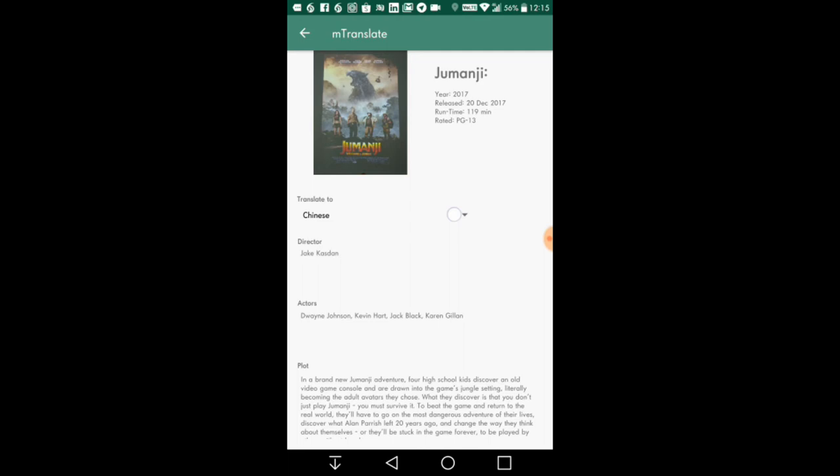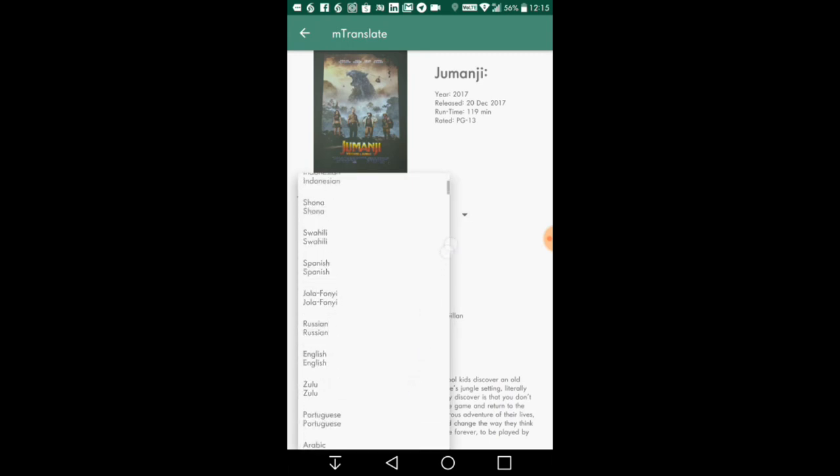Should the user wish to view the details in another language, he or she can select other languages from the dropdown list.